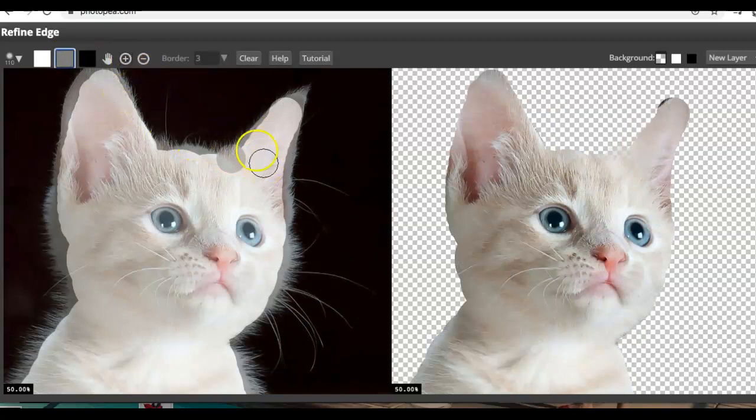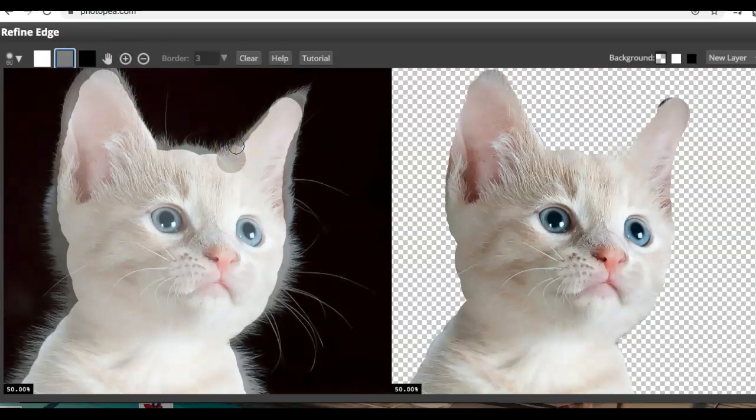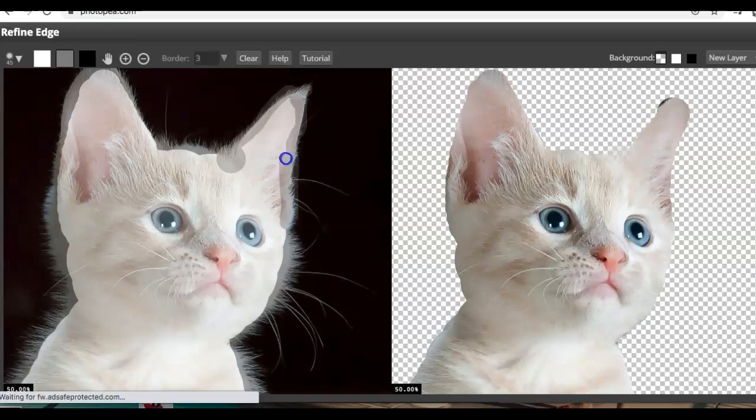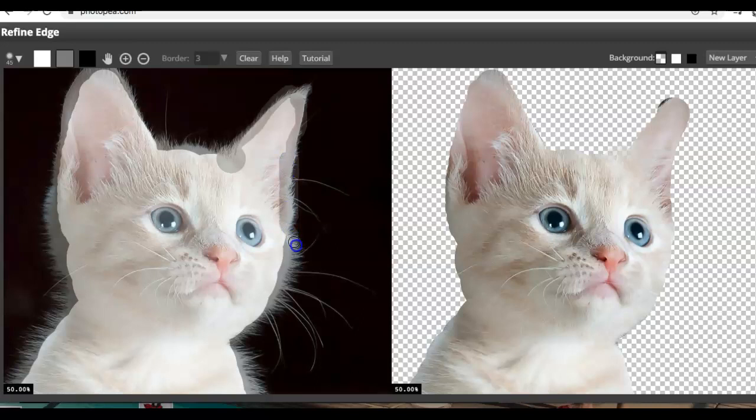I'm back to my brush that still seems a little bit larger than I'd want so I just hit that left bracket to make it smaller and I'm just going to go over those edges where the bristles are.